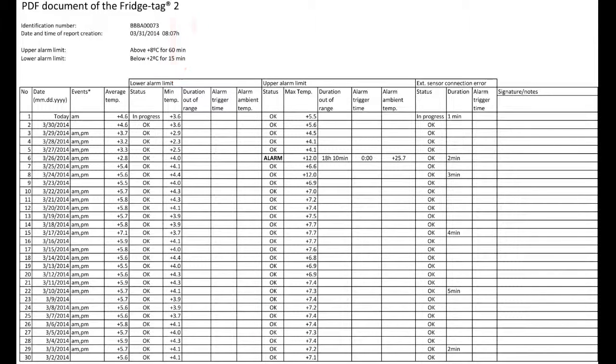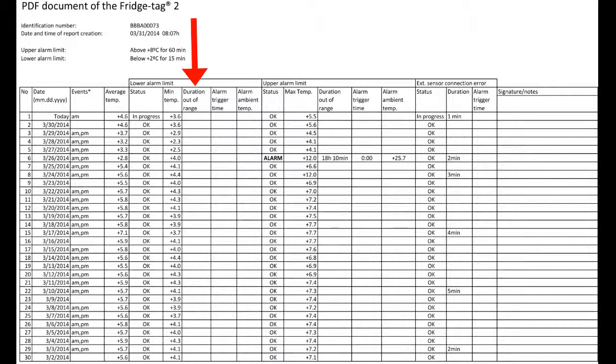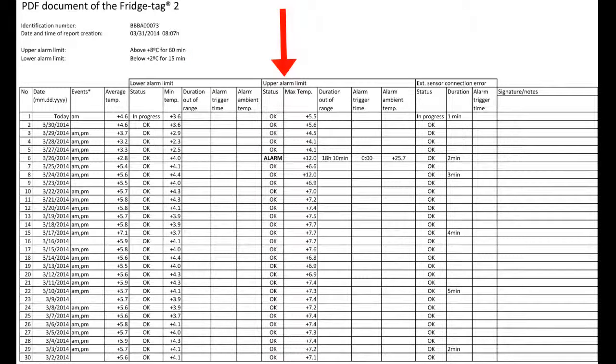If there was an alarm, it would show the duration here in this low temperature section. Then the upper alarm for each day is displayed.